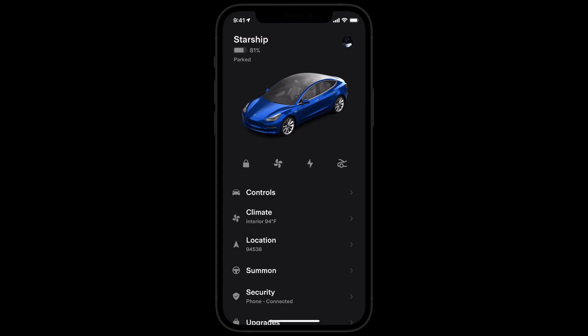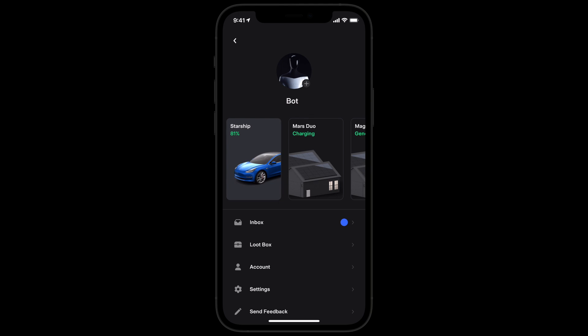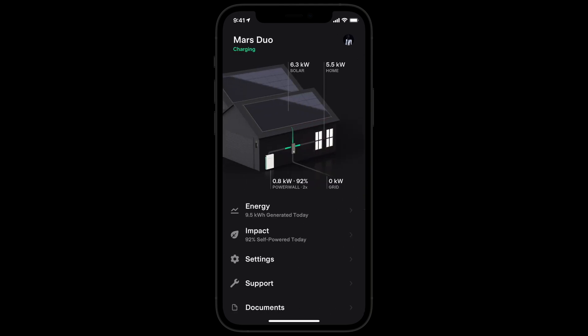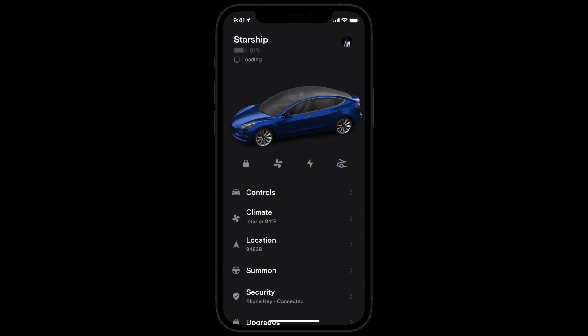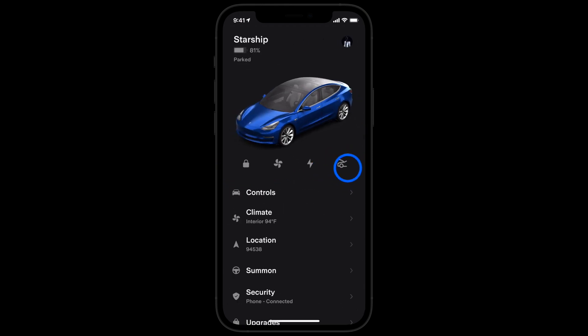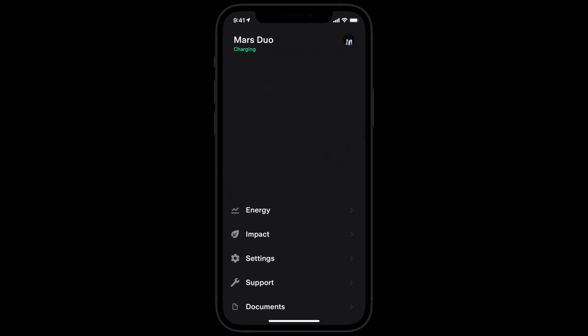Tap here to access your profile where you can adjust settings, manage your Tesla account, and more. Add a personal image if you like. If you have multiple Tesla products, select between them here. You can also switch products by swiping right or left on your home screen.